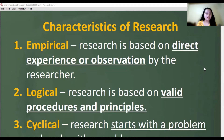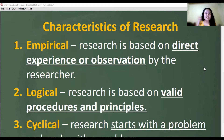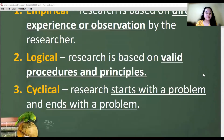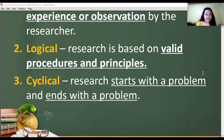Logical means research is based on valid procedures and principles. So the research must make sense — there should be a valid procedure and principle. Next is cyclical: research starts with the problem and ends with the problem.